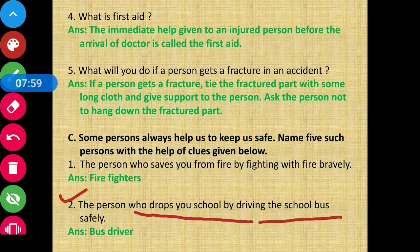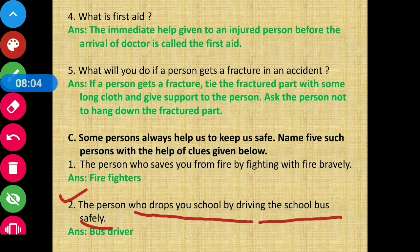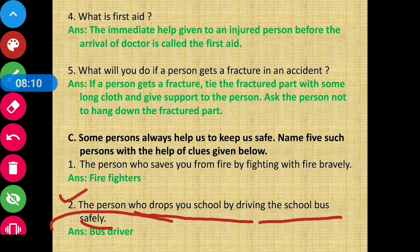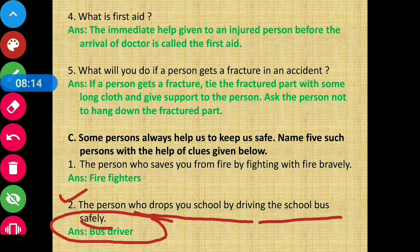The next clue: the person who drops you to school by driving the school bus safely — that person who safely drives you to school in a bus is called a bus driver. So the second person is bus driver.